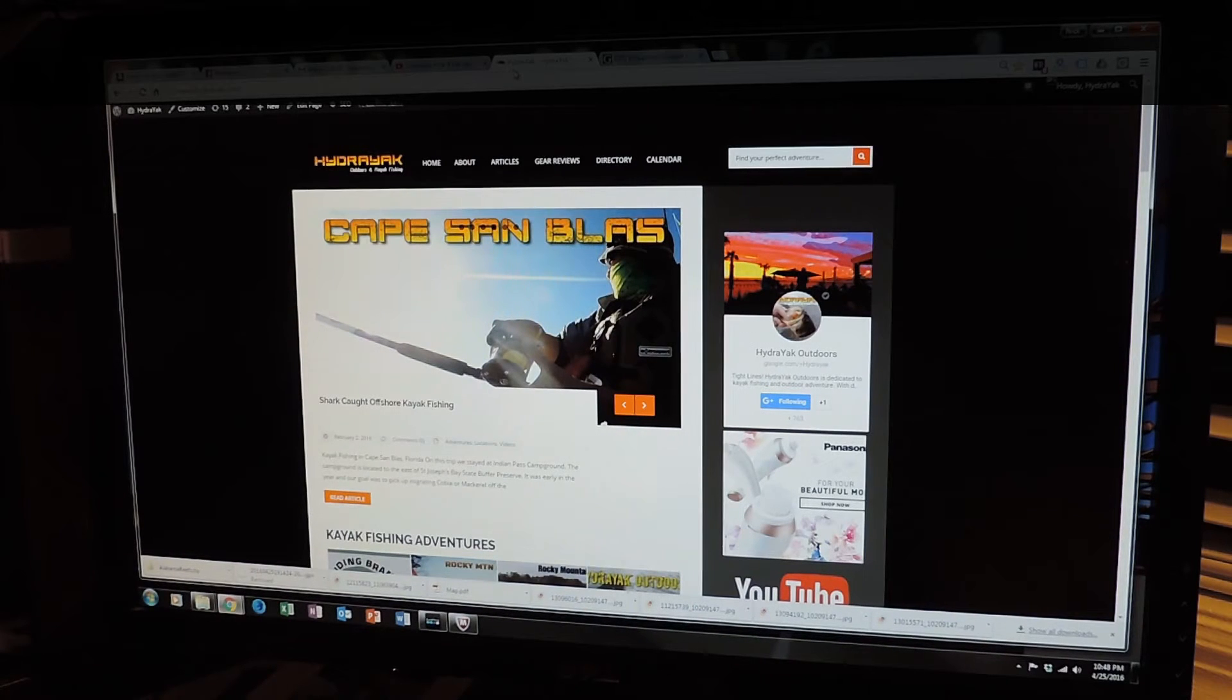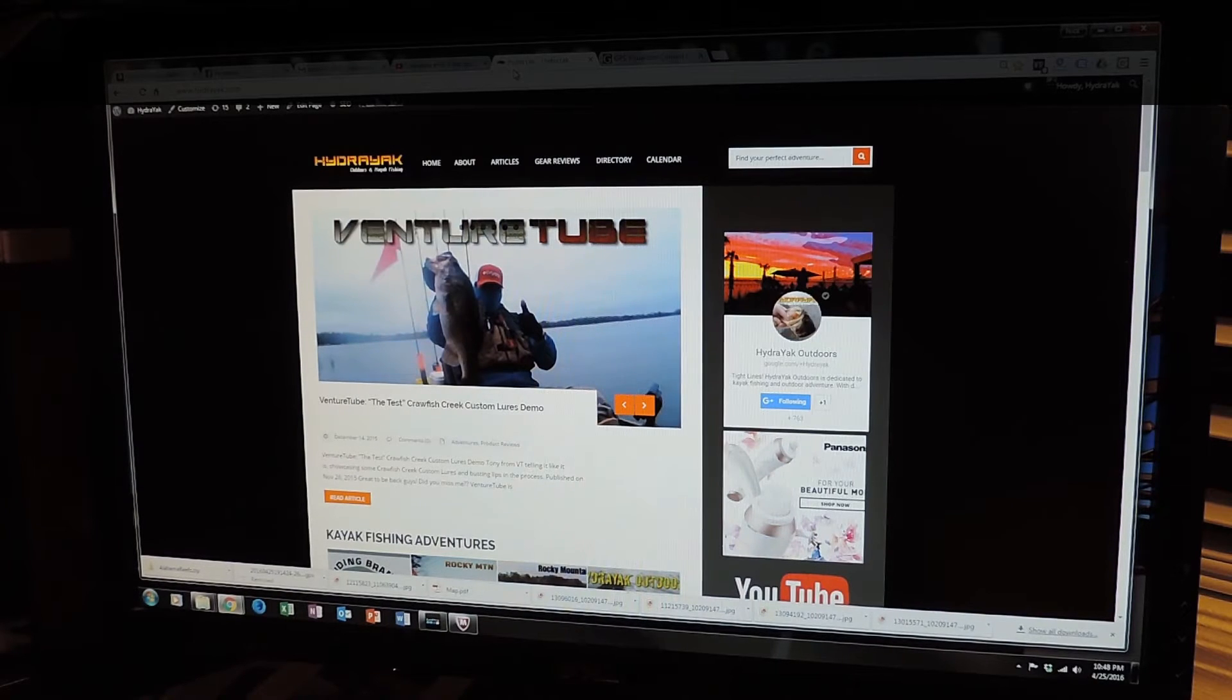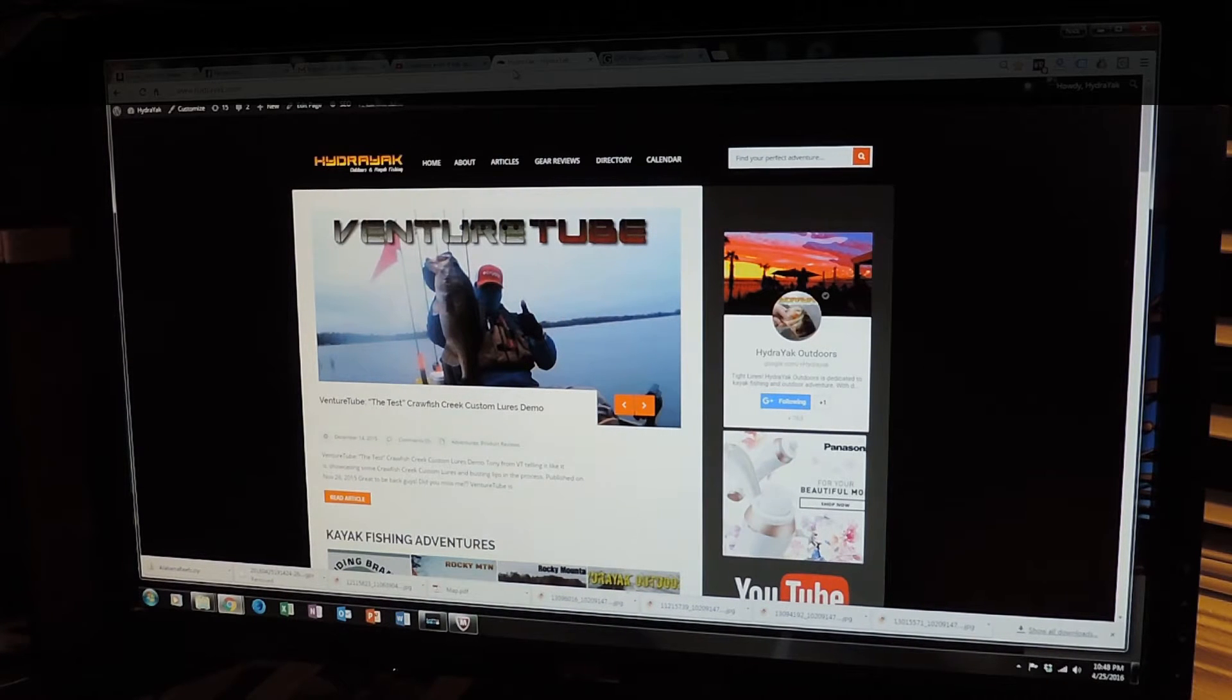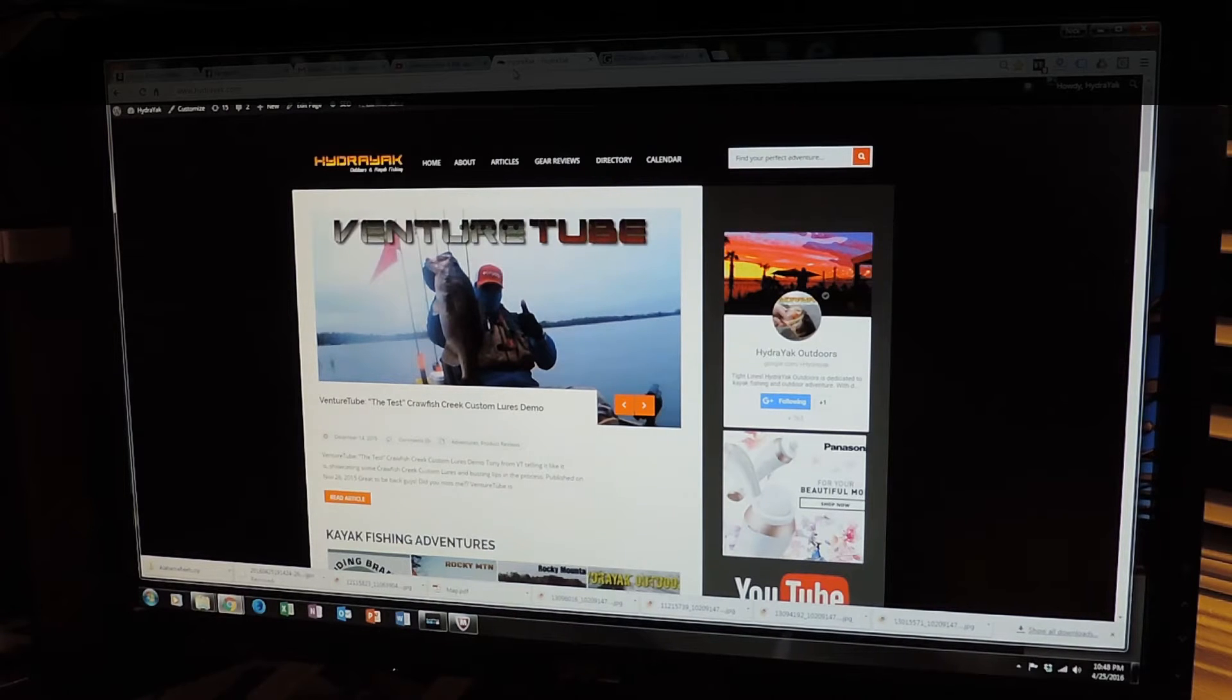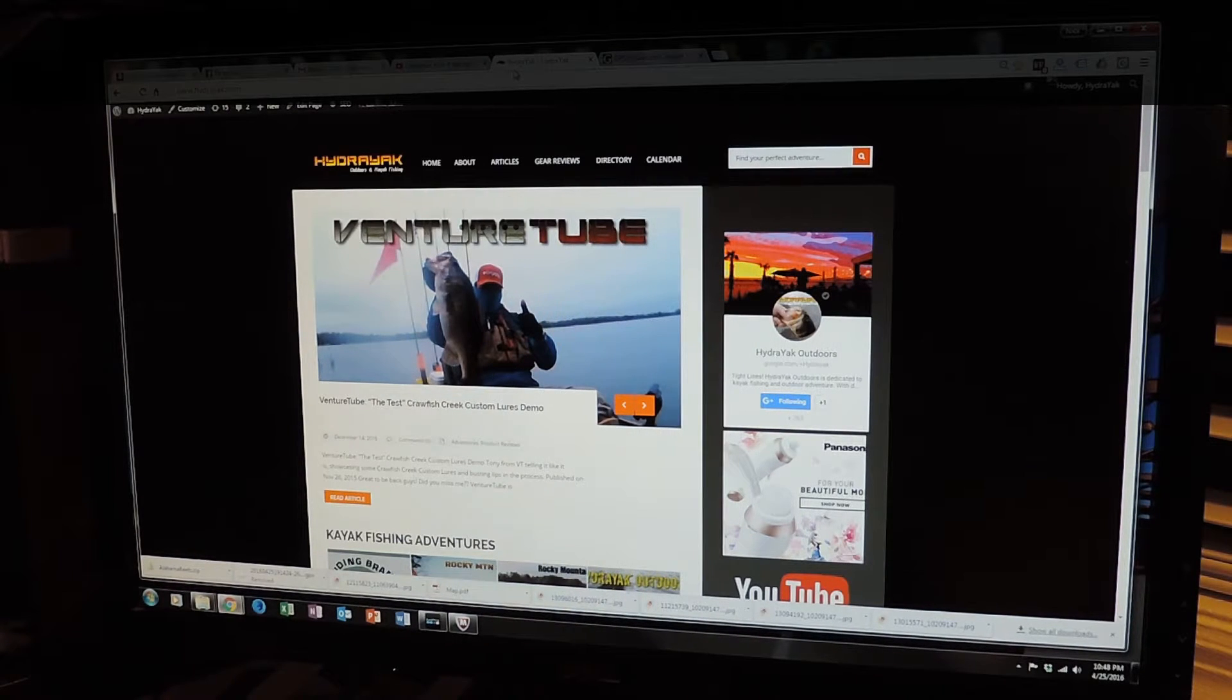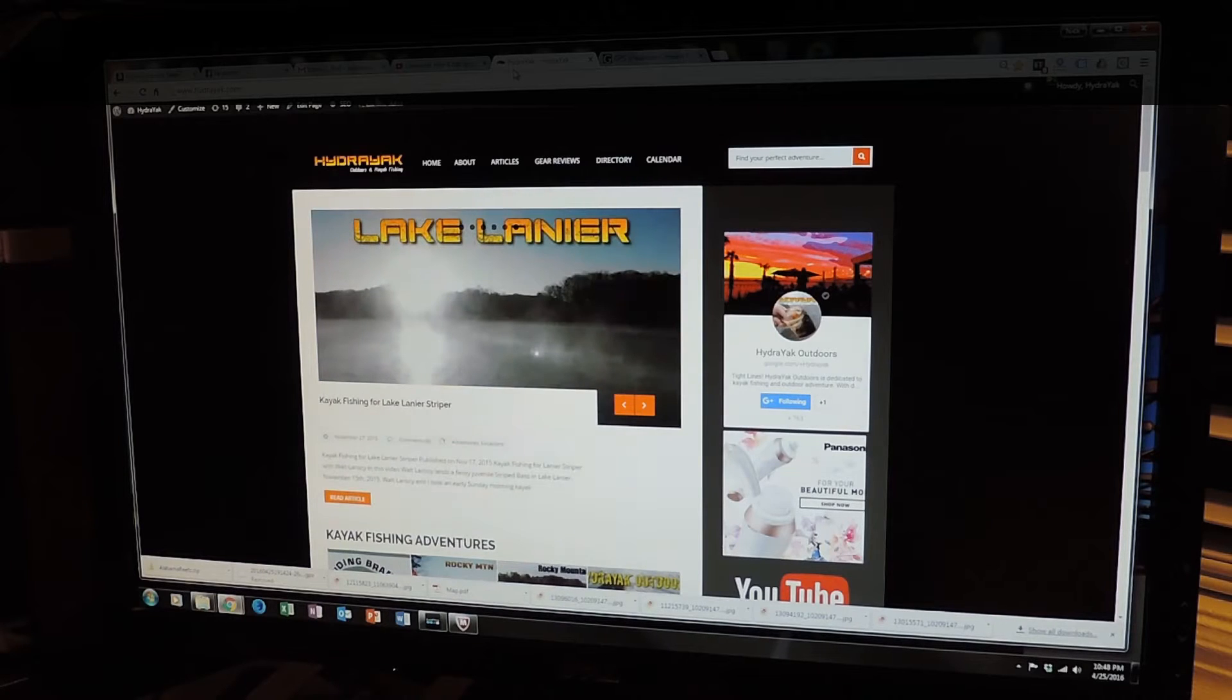Basically what I'm going to do here is just show you guys how I do GPS uploads onto my Lowrance Elite 4 HDI. I've got another video out there that's just like this. I'll show you how to upload GPS locations, but we're going to add another step here.